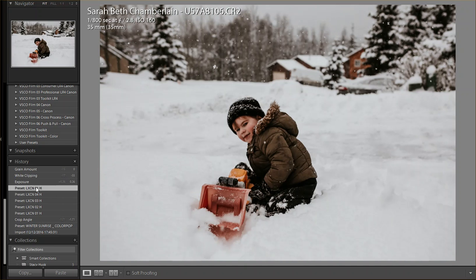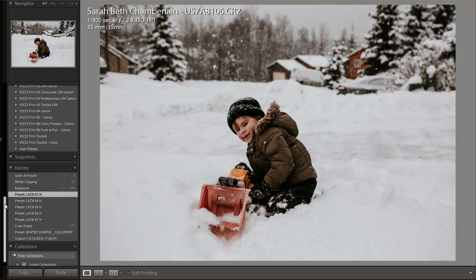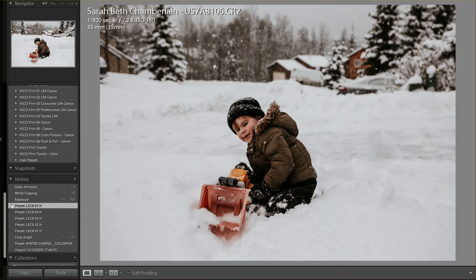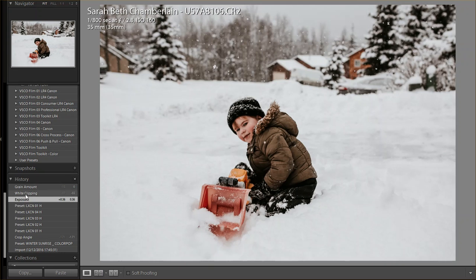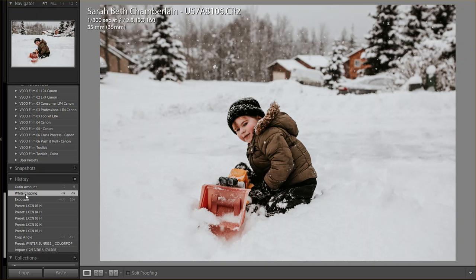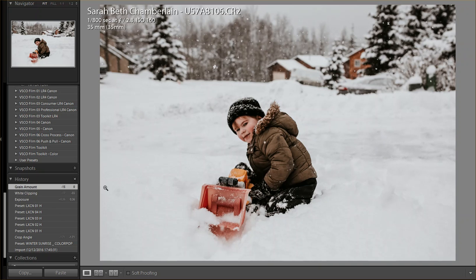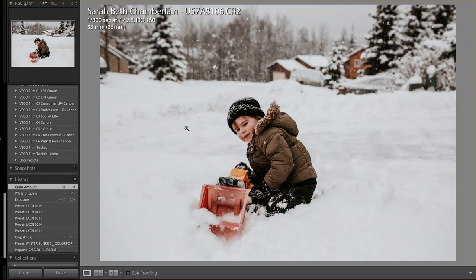I upped the exposure a bit and then I clipped the whites down a little bit and removed the grain. I like how this turned out. The tones are nice, the snow makes everything really pop. There's plenty of contrast between the subject and the background. So I really liked this image. This image was probably my favorite of the ones that you sent me.